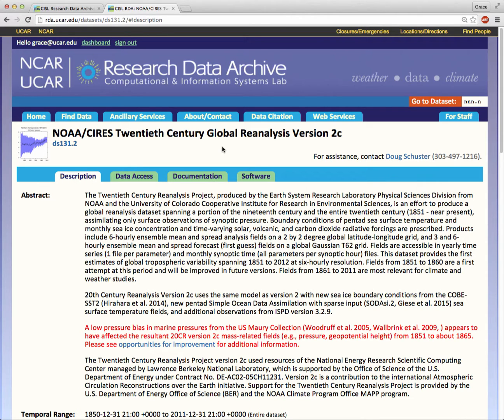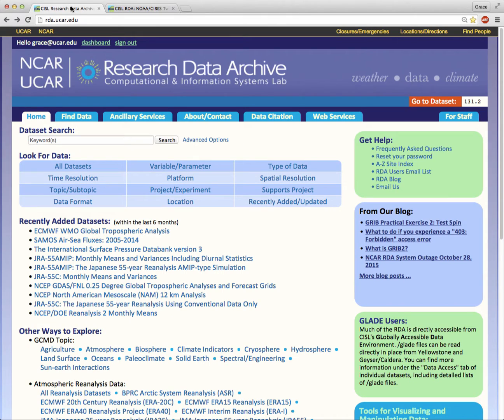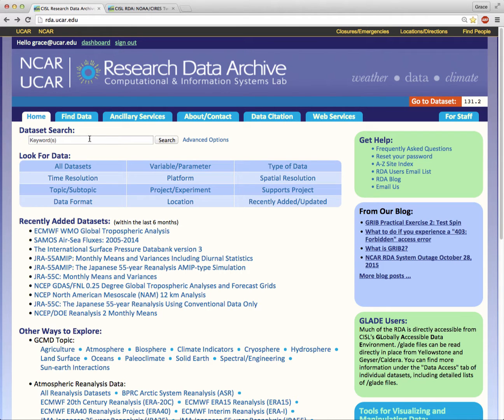Every dataset has a name and a dataset number that never changes. From the RDA homepage, you can always navigate to a dataset by typing in its unique dataset ID number here, or you can find it by typing some keywords from the dataset title right here.